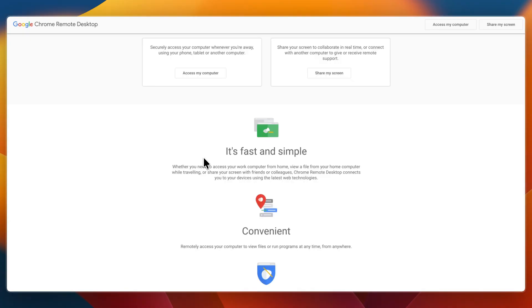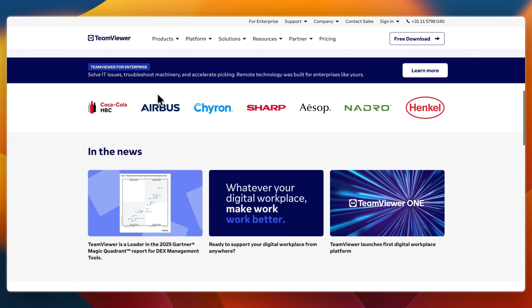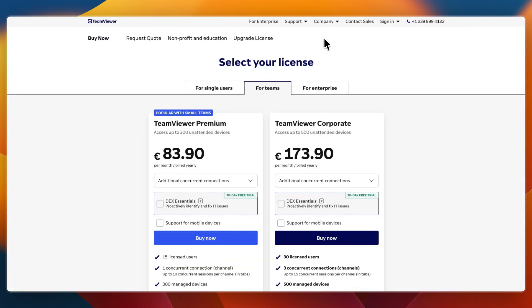Now in terms of their pricing and availability, TeamViewer is free for personal use, but their commercial plans are costly. It's worth it if you need enterprise security, audit trails or device management.